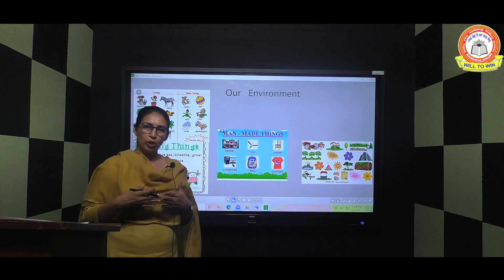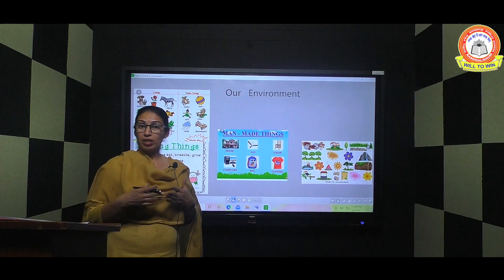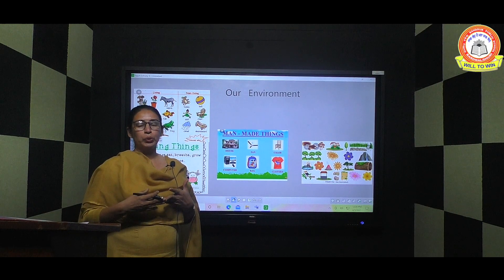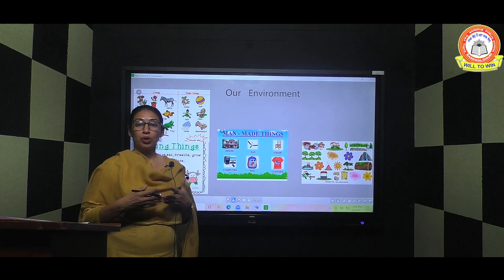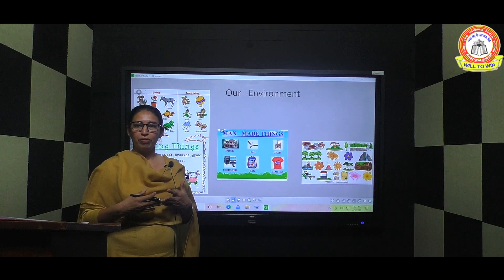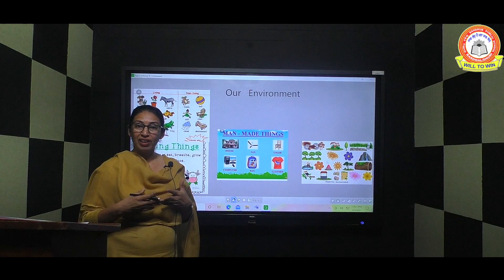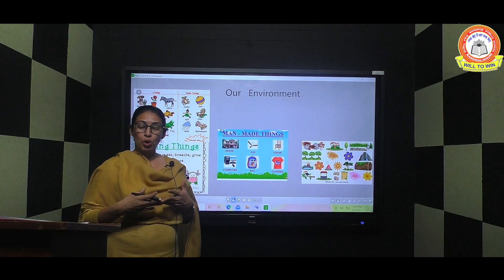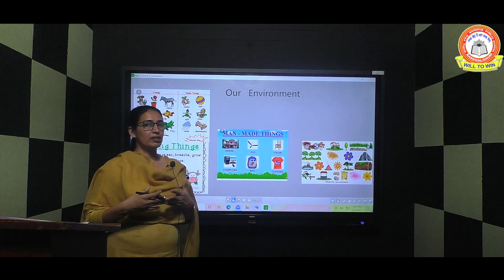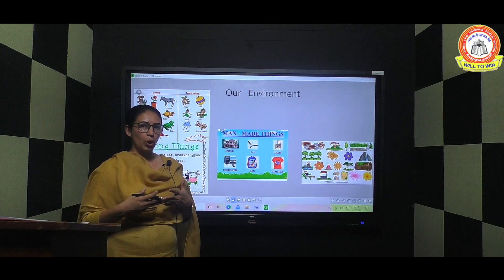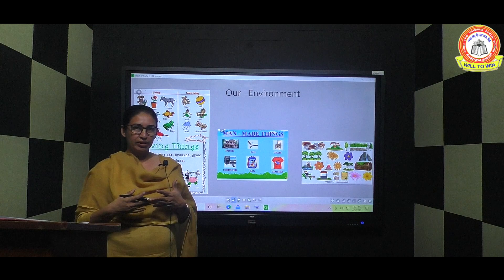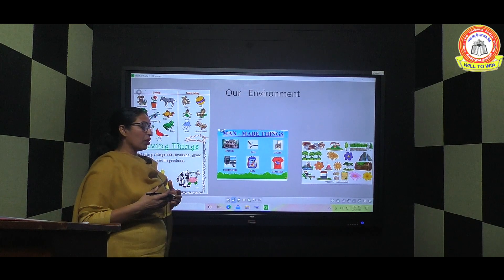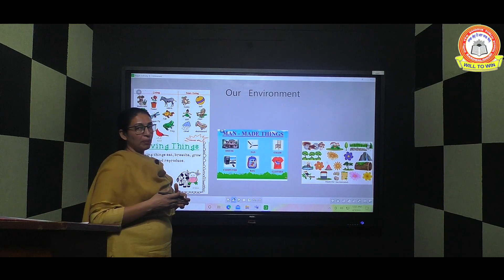So non-living things are the things which do not grow, which do not need food, which do not have life, and which do not breathe. All such things are called non-living things.